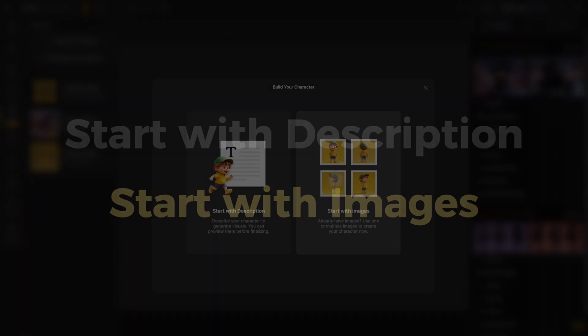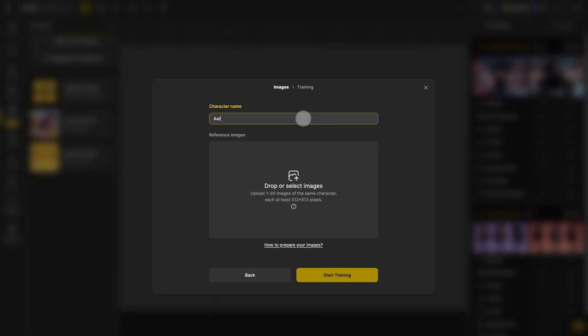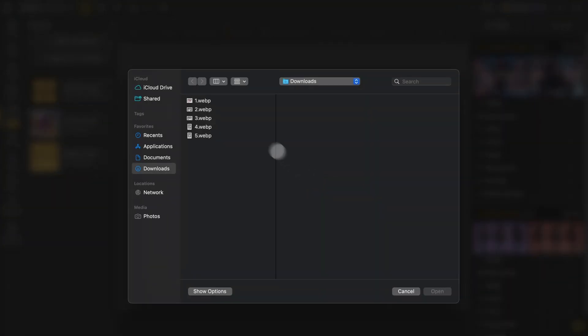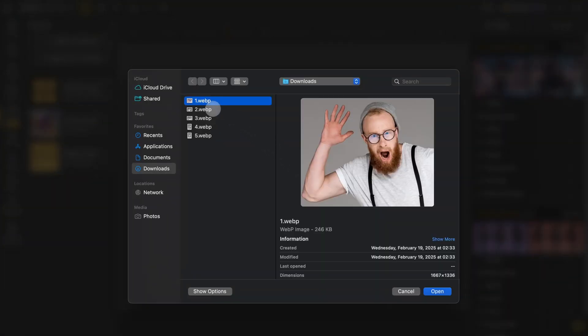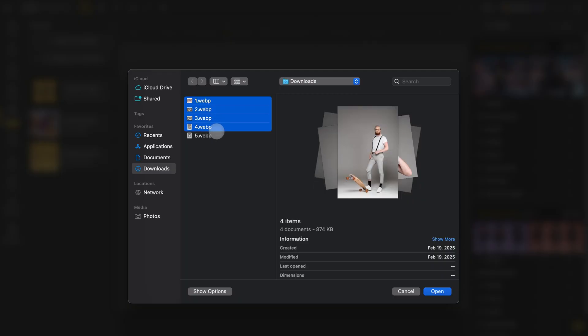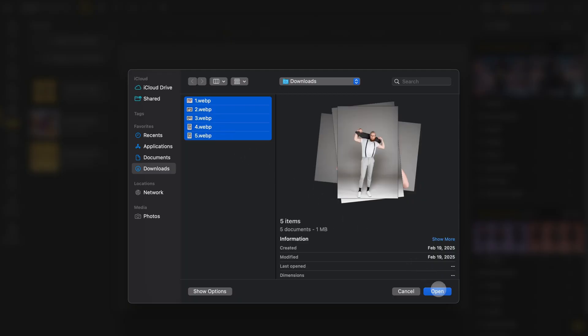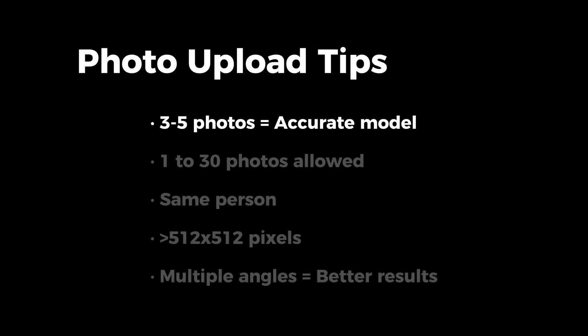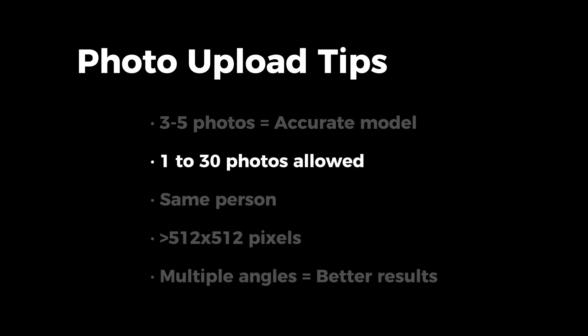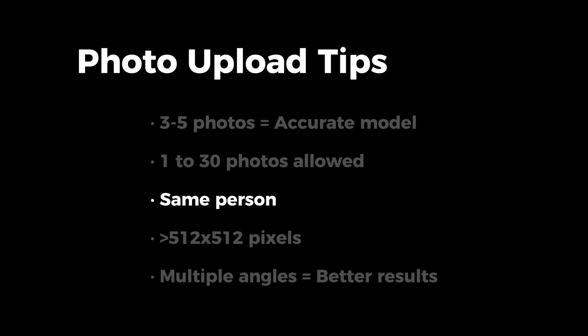Next, let's check out how to use start with images to build a character. Enter your character's name, then click here to upload your local images. You can upload one to 30 photos of the same person from different angles or with different expressions and actions. It's best to include full body and half body shots. Three to five photos will give you a basic accurate character model — of course, you can also create a character with just one photo. You can upload up to 30 images, but make sure all the photos are of the same person and each image should be over 512 by 512 pixels.